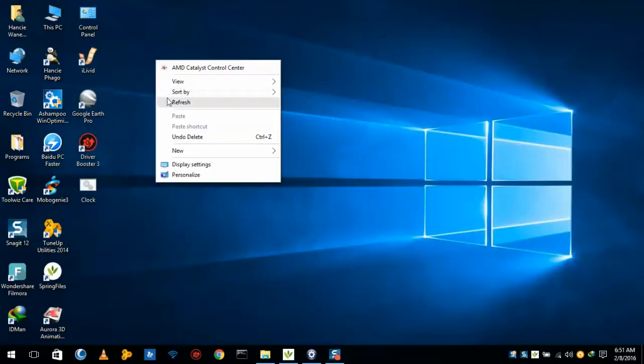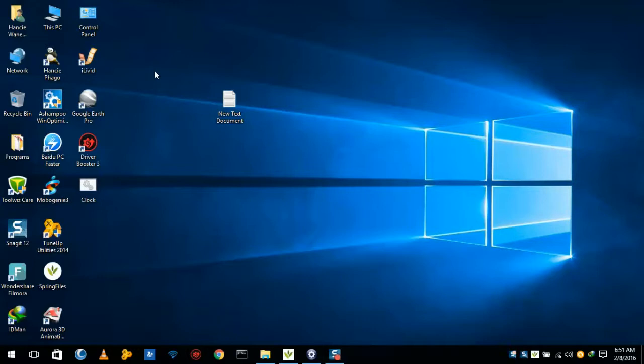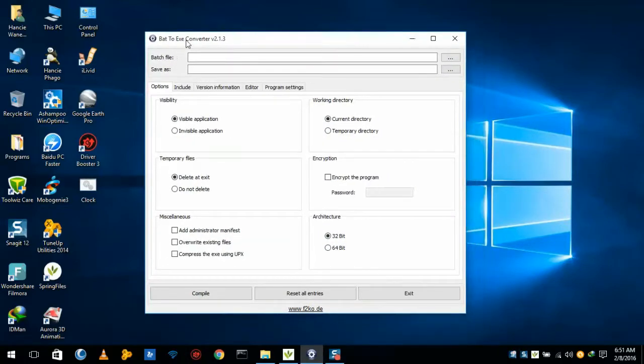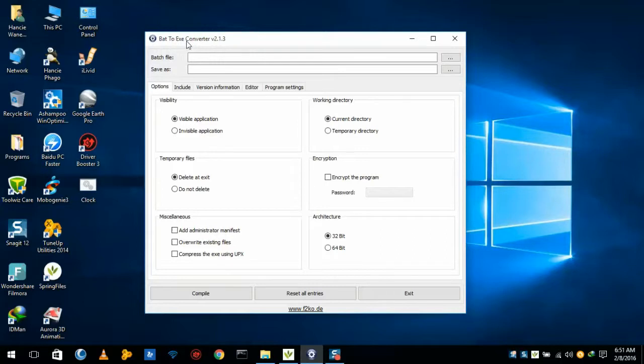So we have to convert this into executable file. What we require is one software which we can download from softonic.com. This software name is Batch to EXE Converter, or Batch to Executable File Converter.